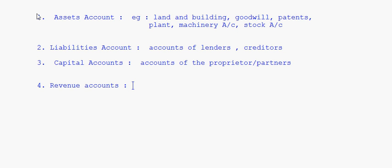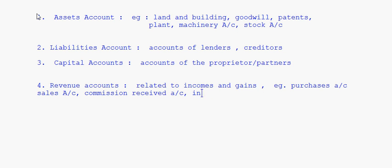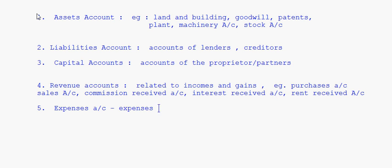Next, revenue accounts — whatever accounts are related to incomes and gains, like the company is getting some income or gaining from some transactions, that is basically revenue accounts. Examples include sales account, commission received account, interest received account — all these are incomes.